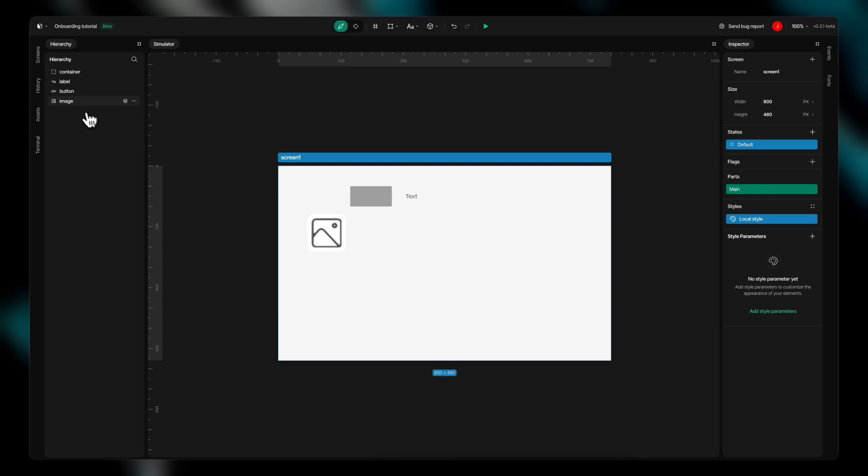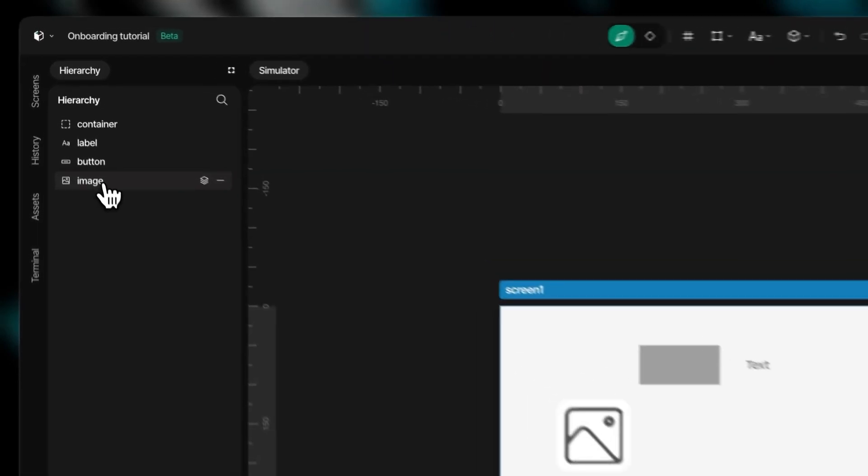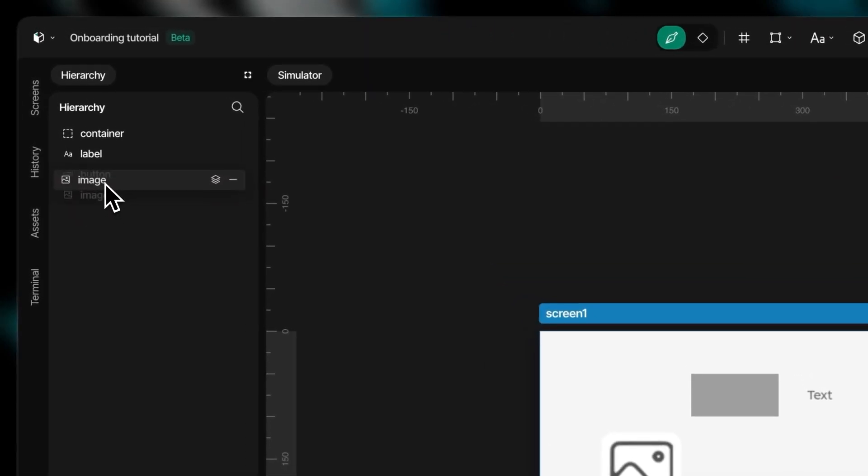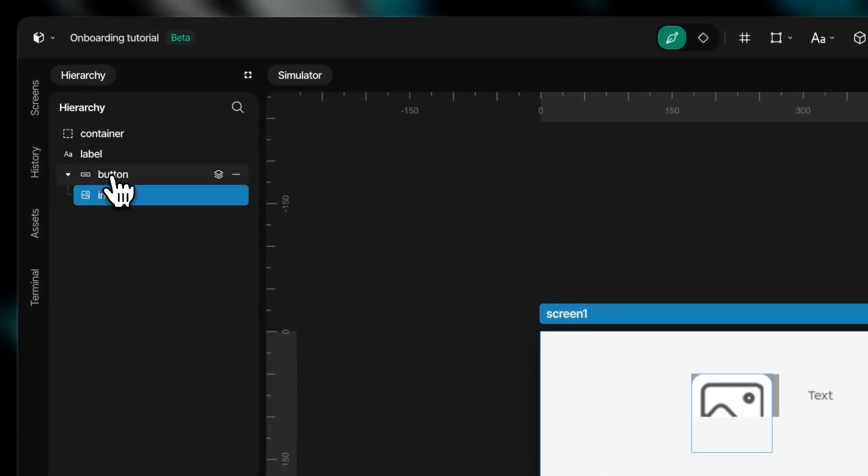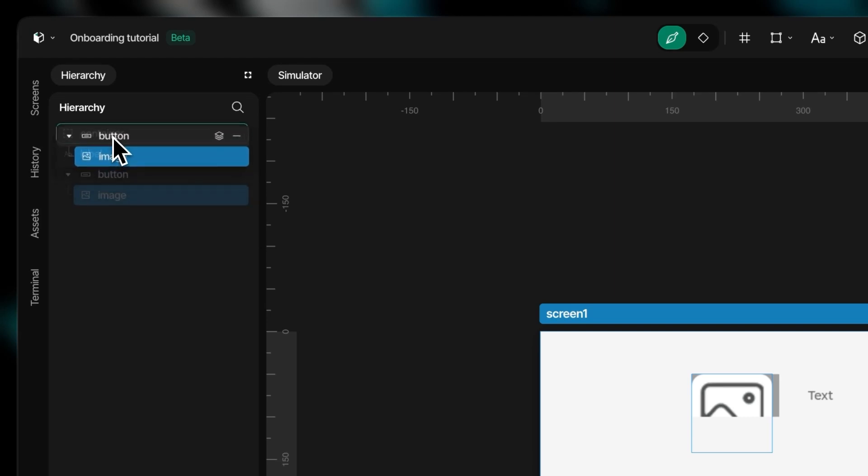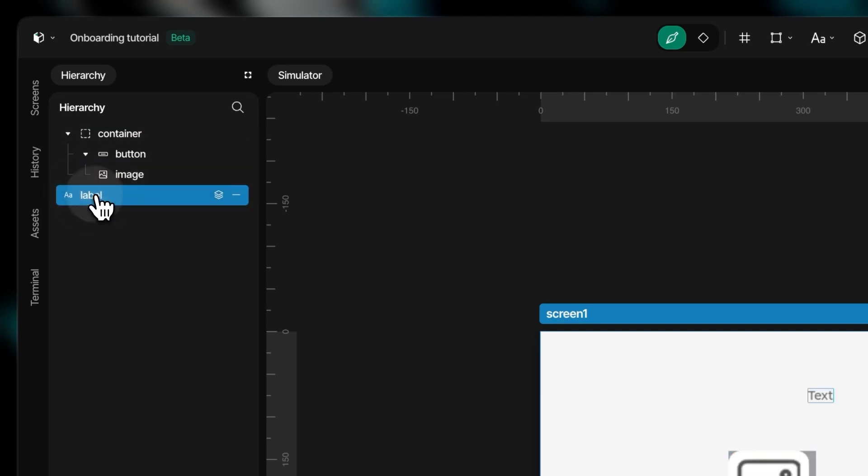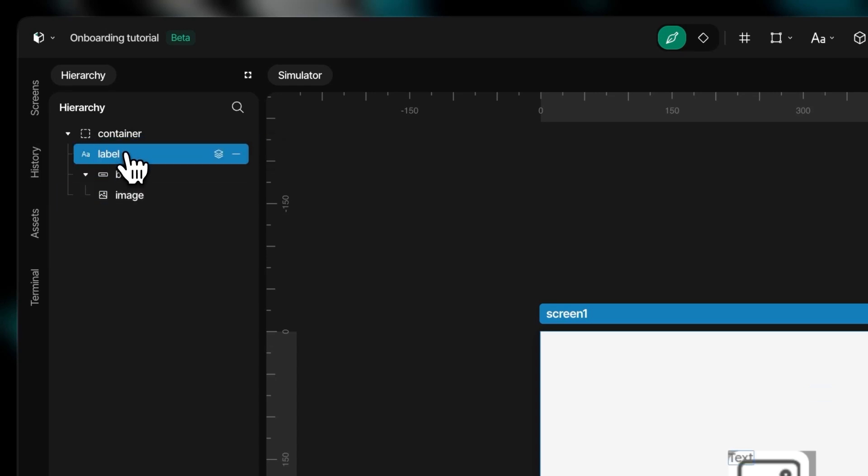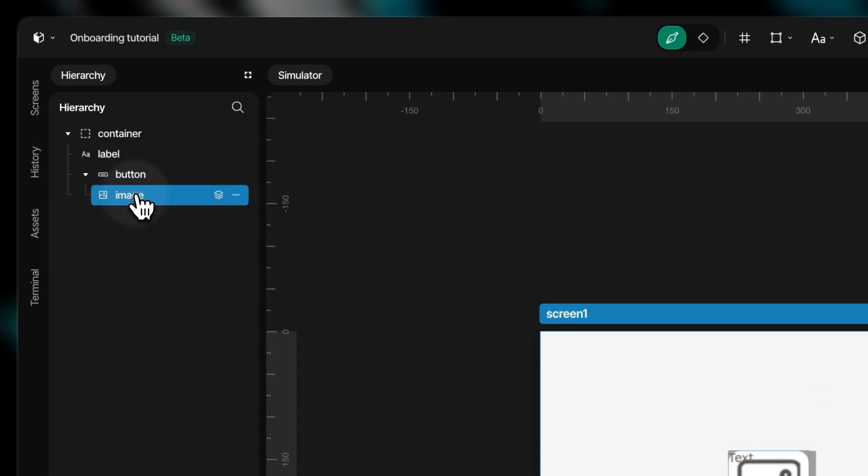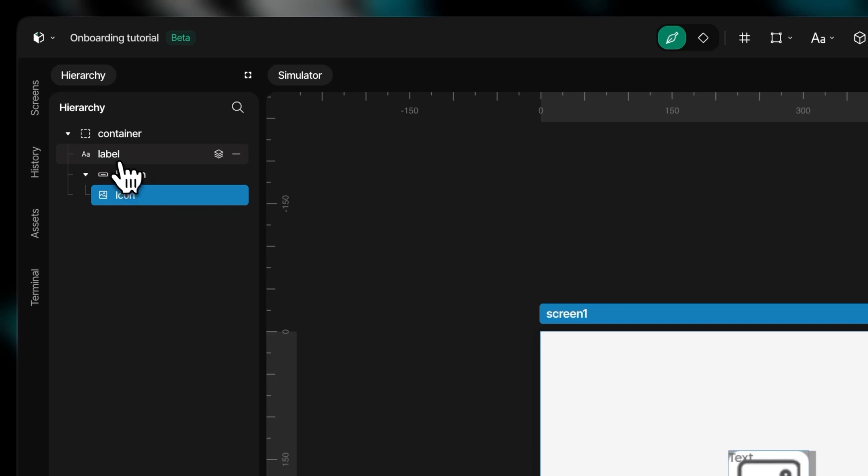The hierarchy panel is an essential tool for managing your project elements systematically. It allows you to organize widgets into logical groups, making your workflow more efficient, especially when handling larger projects. Arranging elements is straightforward. Simply grab and drag items up or down to adjust their order in the hierarchy.